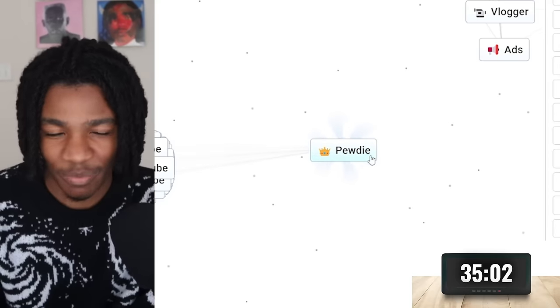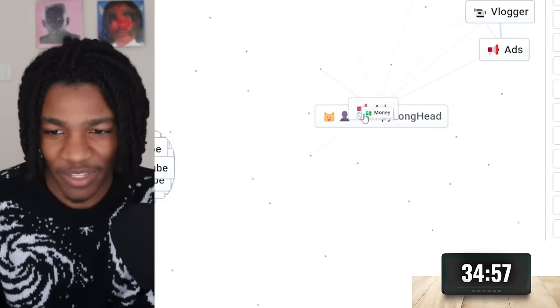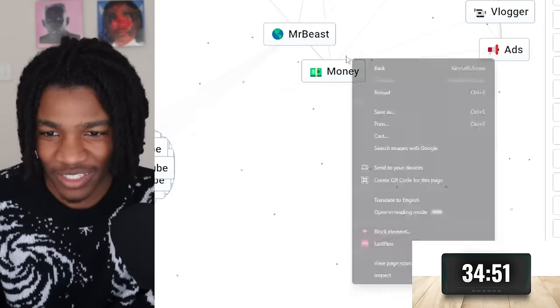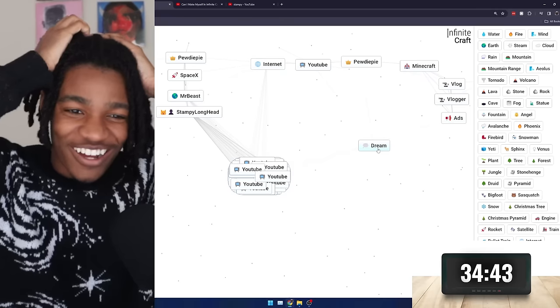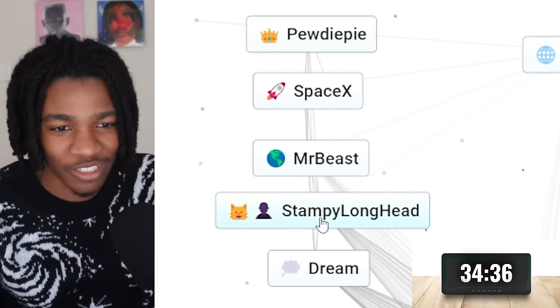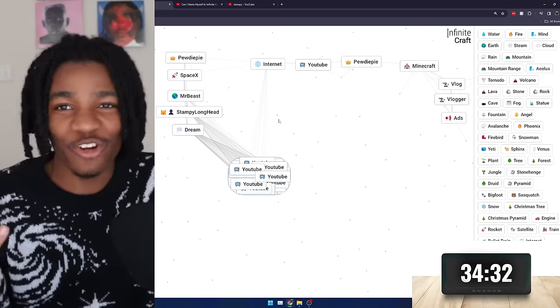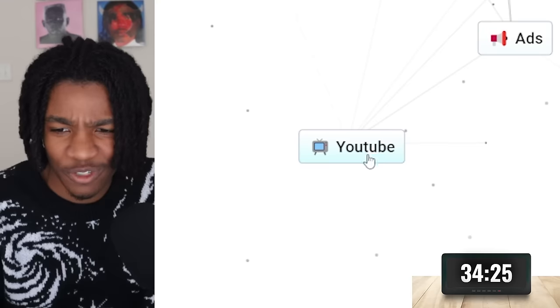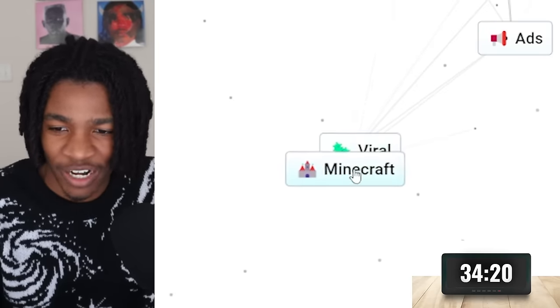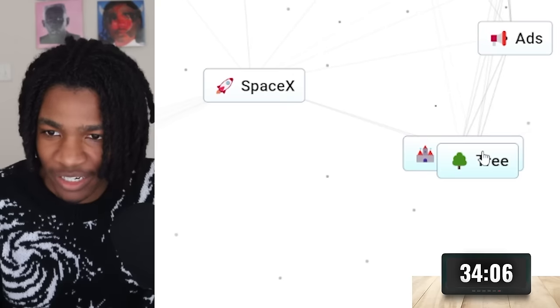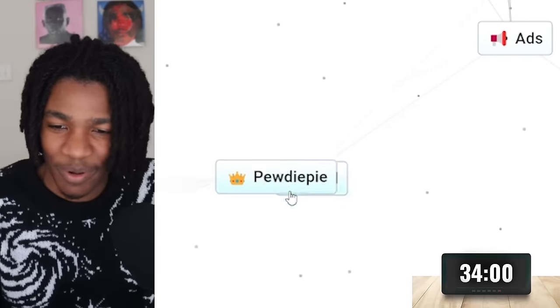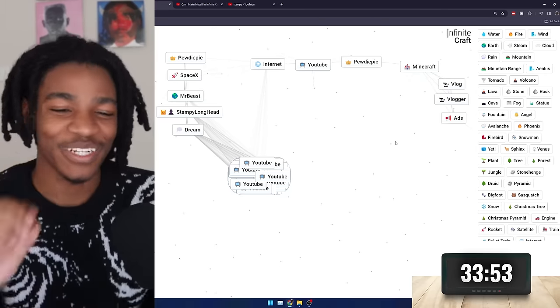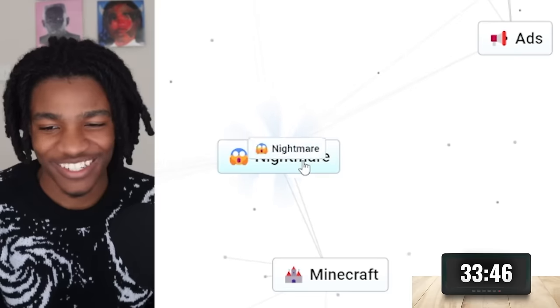PewDiePie and Stampy make PewDie. Okay whatever. Let's start mixing them. Stampy Longhead plus ads. MrBeast plus Minecraft. That creates Dream. Okay nah this is sick. This is the fifth one. YouTuber number five. Okay that's so sick. One two three four five. Five out of twenty YouTubers. How much time do I have left? 34 minutes left. YouTube plus YouTube is just YouTube. YouTube plus the internet. Viral plus Minecraft. Nothing. Freestyling was working for a minute but it looks like it stopped working. What is dream plus dream? It's nightmare.